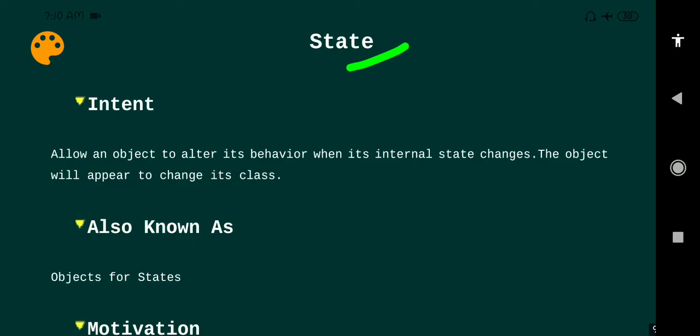The first template in the State Design Pattern is intent. Intent represents the goal or objective of the design pattern. The main goal of the State Design Pattern is to allow an object to alter its behavior when its internal state changes, or the object will appear to change its class.